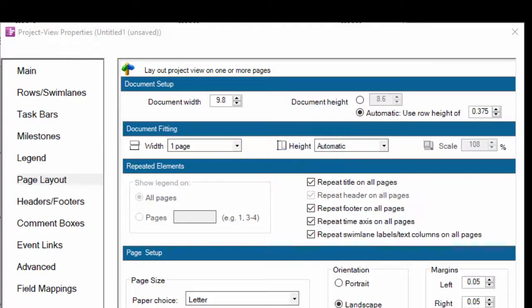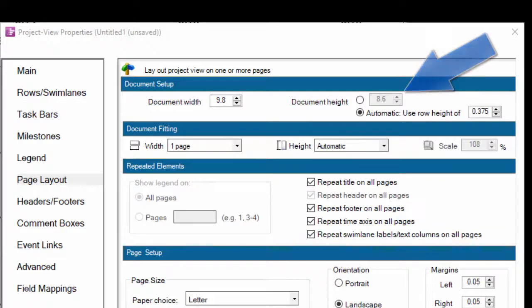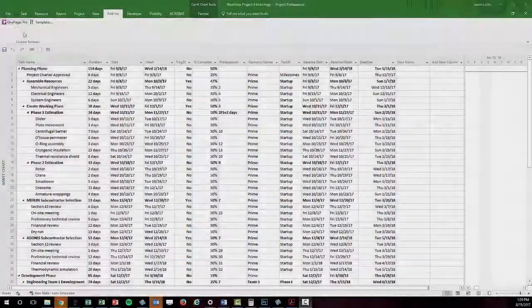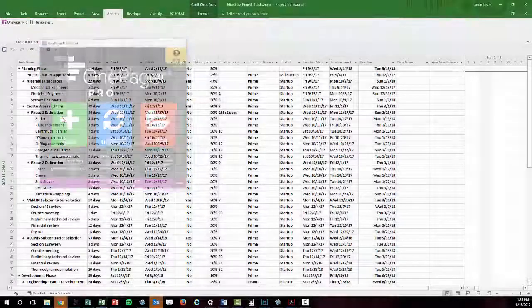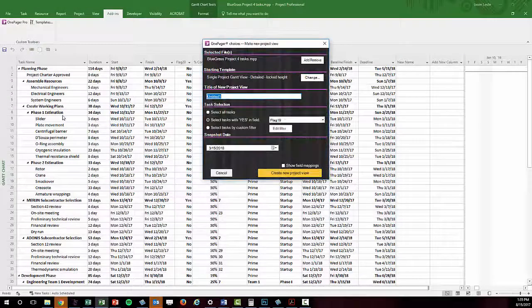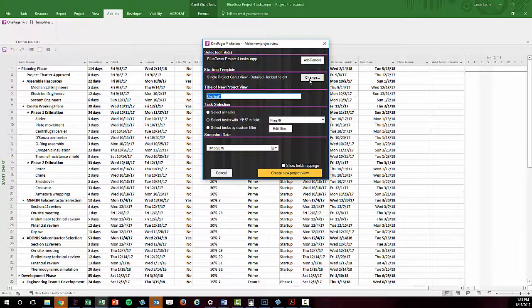Conversely, if you choose to dictate the document height, the number of rows will determine your row height. This can be confusing so let's take a deeper look at both options.